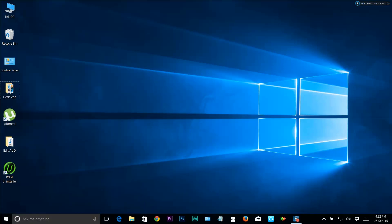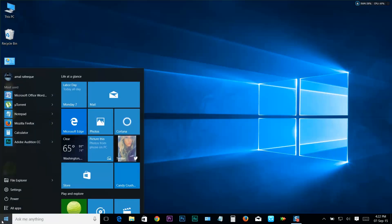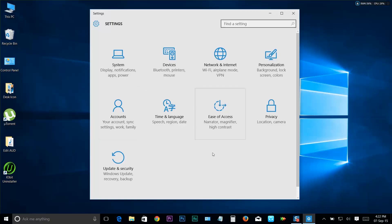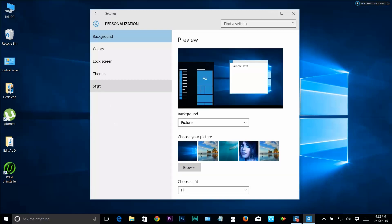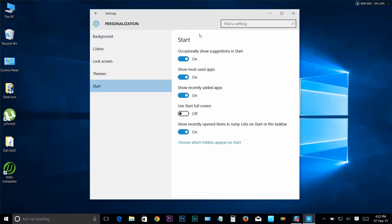Today we're going to switch the start menu to start screen and back. For doing so, move on to your start menu, then click on Settings. And now you can see the Settings window. Just click on Personalization.